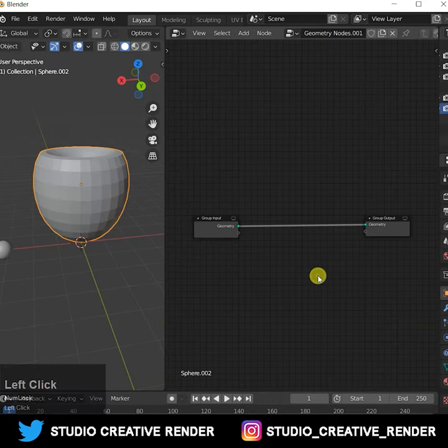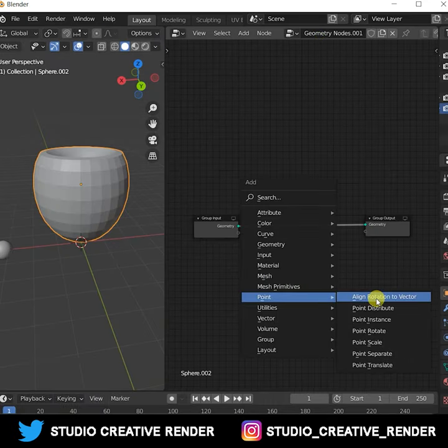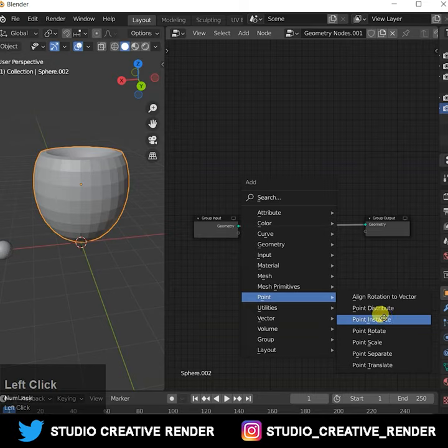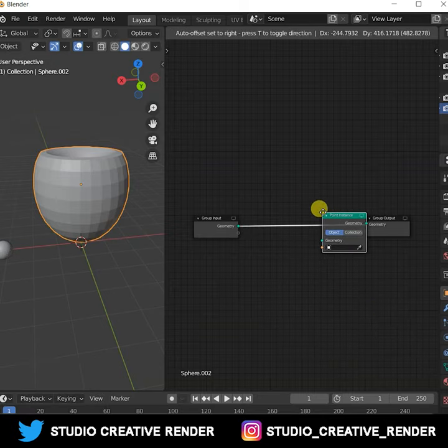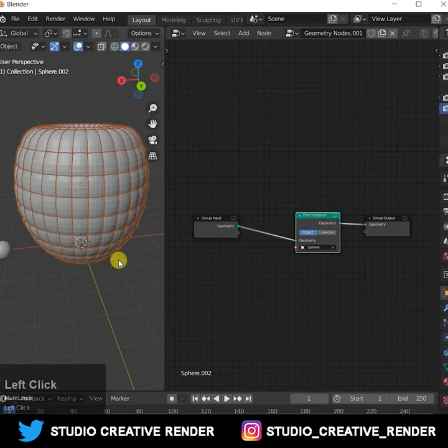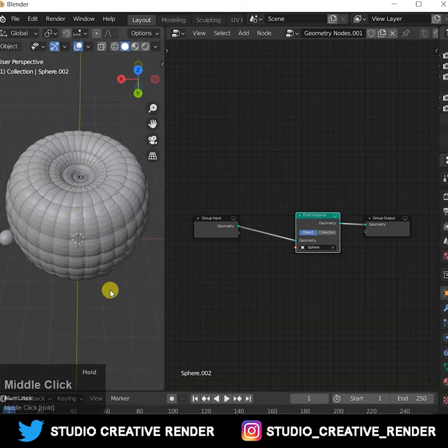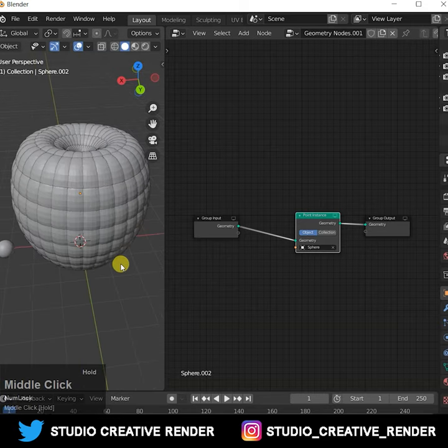Add a geometry node, then search for field instance and click here. Your fruit is ready.